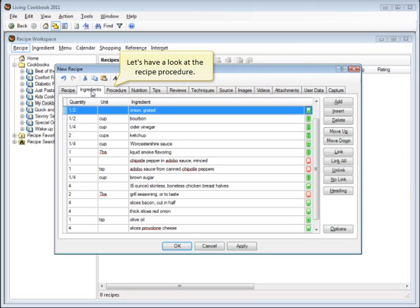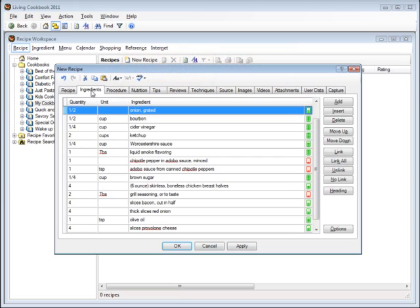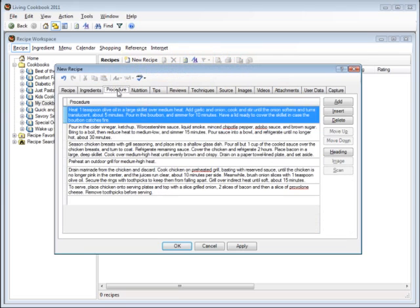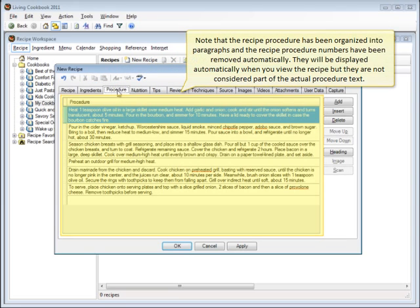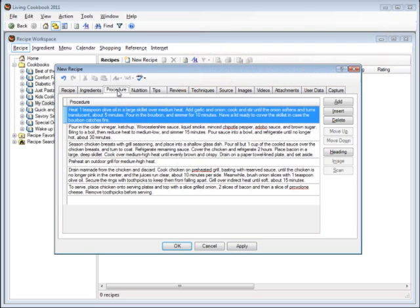Let's have a look at the recipe procedure. Note that the recipe procedure has been organized into paragraphs, and the recipe procedure numbers have been removed automatically. They will be displayed automatically when you view the recipe, but they are not considered part of the actual procedure text.